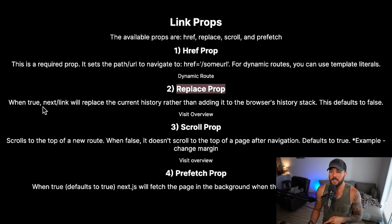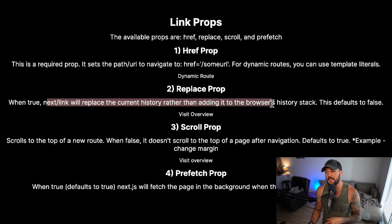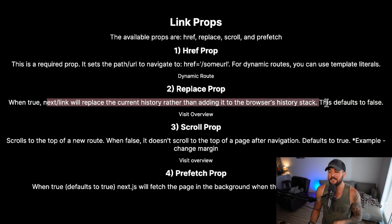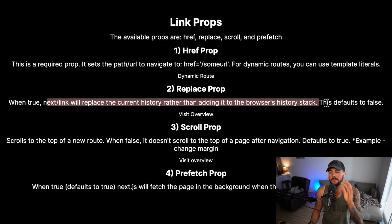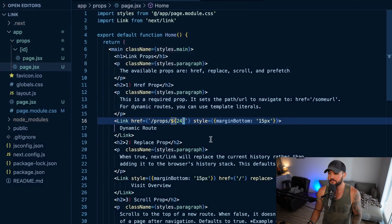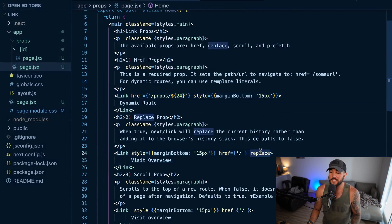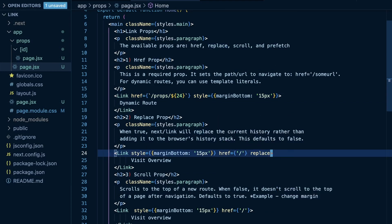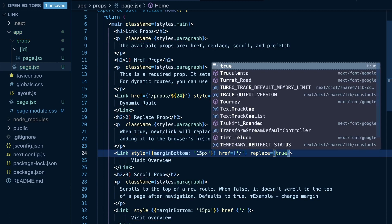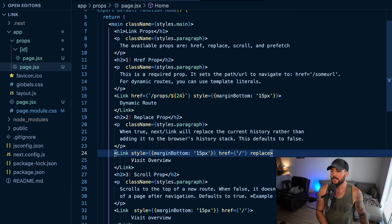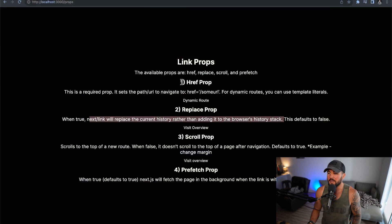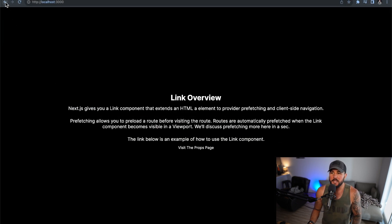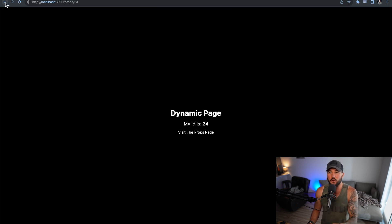Now you also have the replace prop. When this prop is true, next/link will replace the current history entry rather than adding it to the browser's history stack. The replace prop defaults to false, so by default it adds your routing to the history stack. For this link here I am setting replace to true — I can just write 'replace' without equals true since it's a boolean prop. With replace set to true, when I visit my overview page and click the back button, it goes back to props/24, not back to my props page.